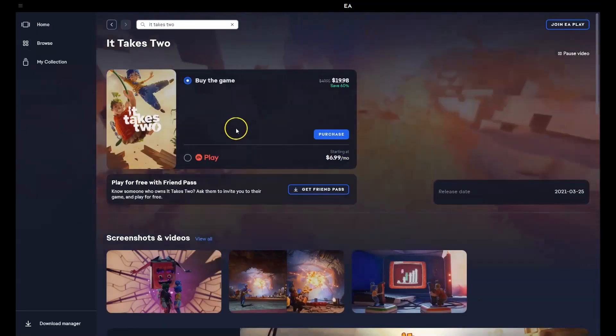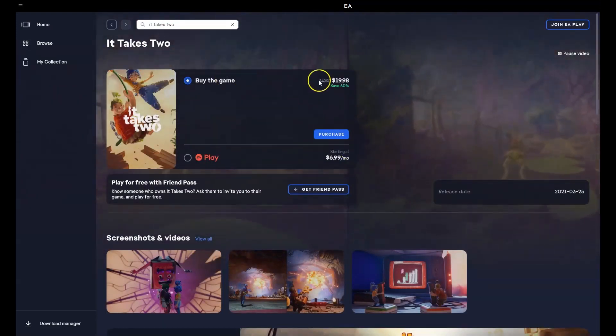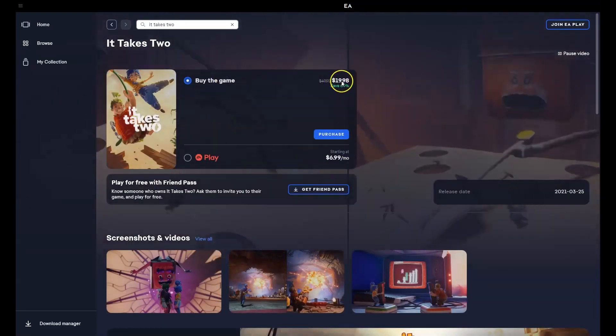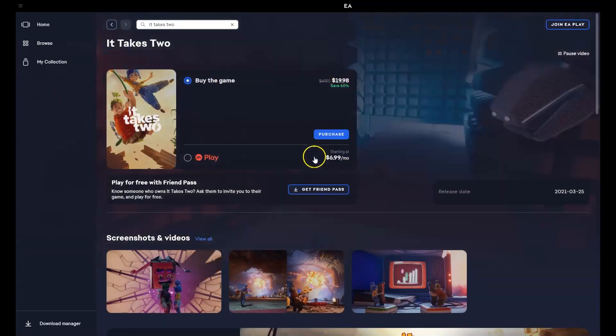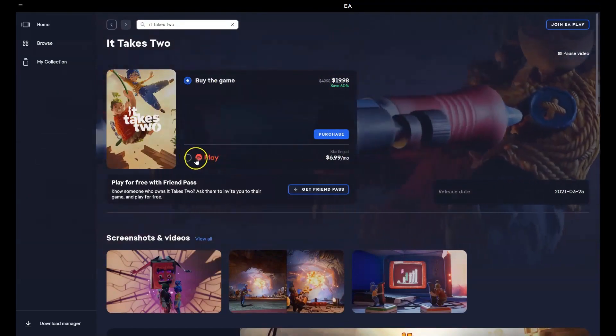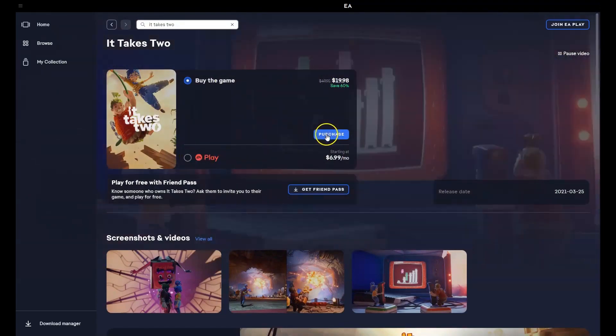And then over here, you've got two options. You can buy the game outright or you can have the option for monthly payments. So we're going to press purchase.